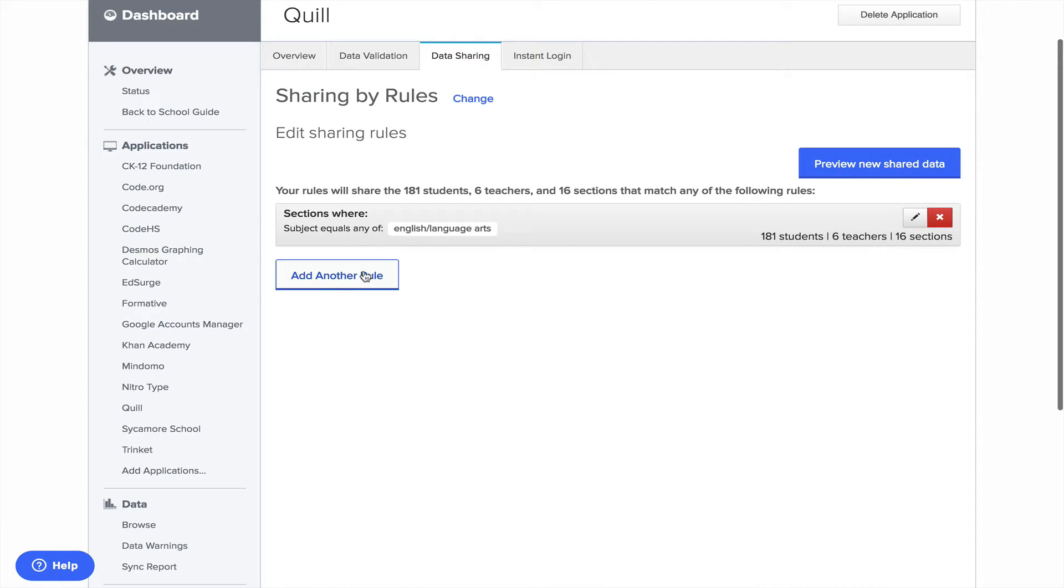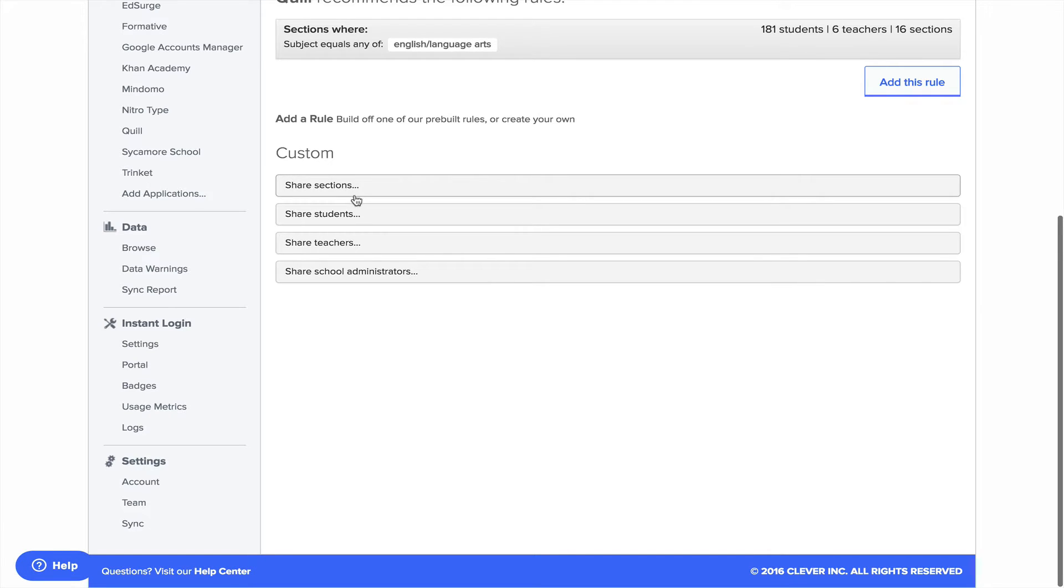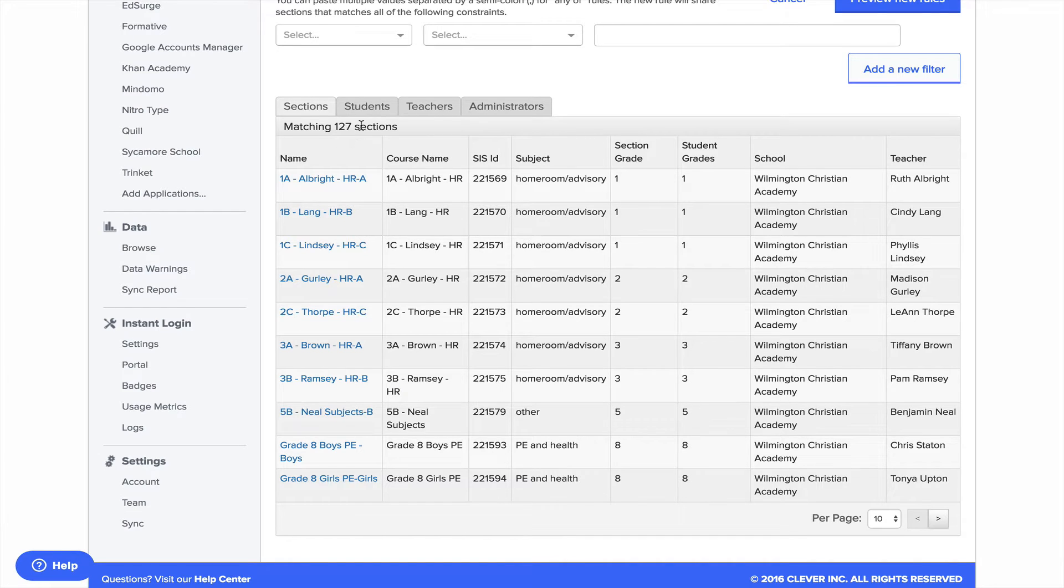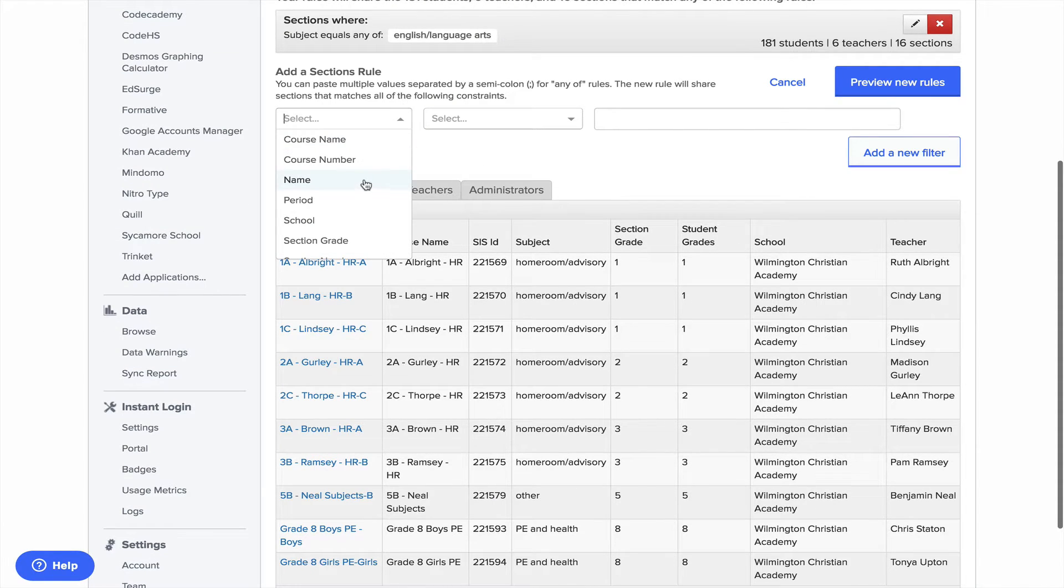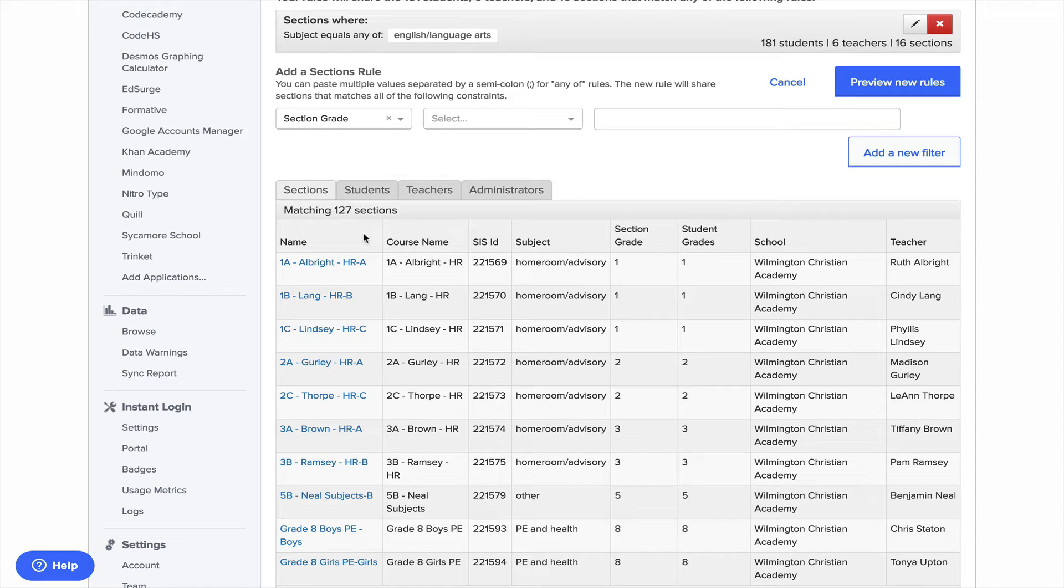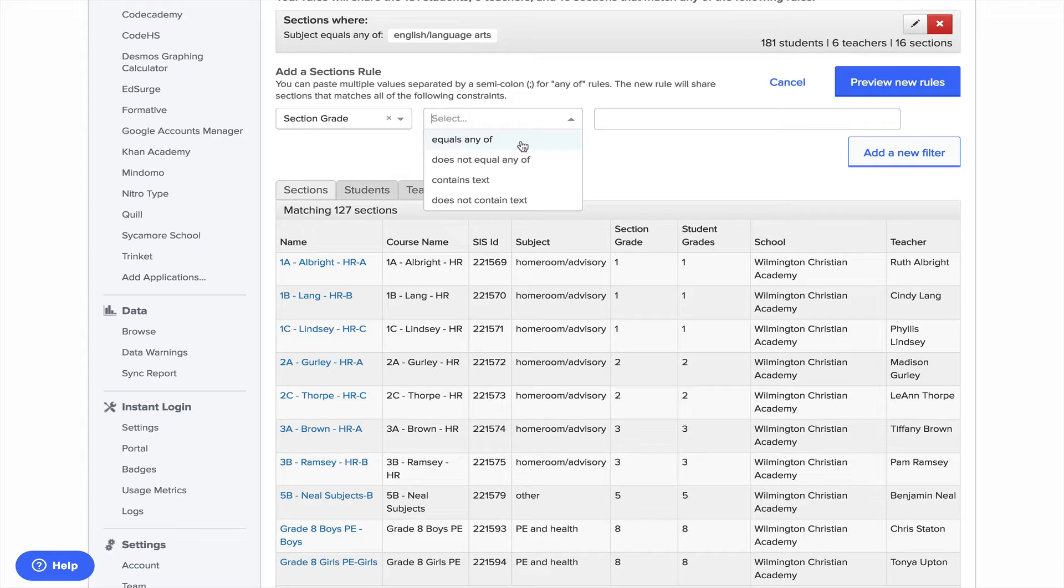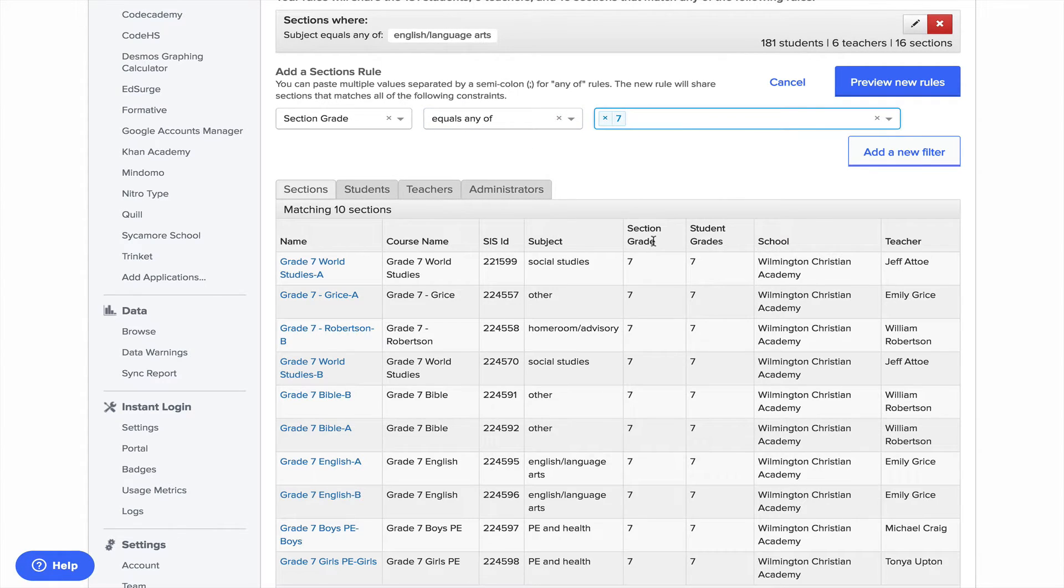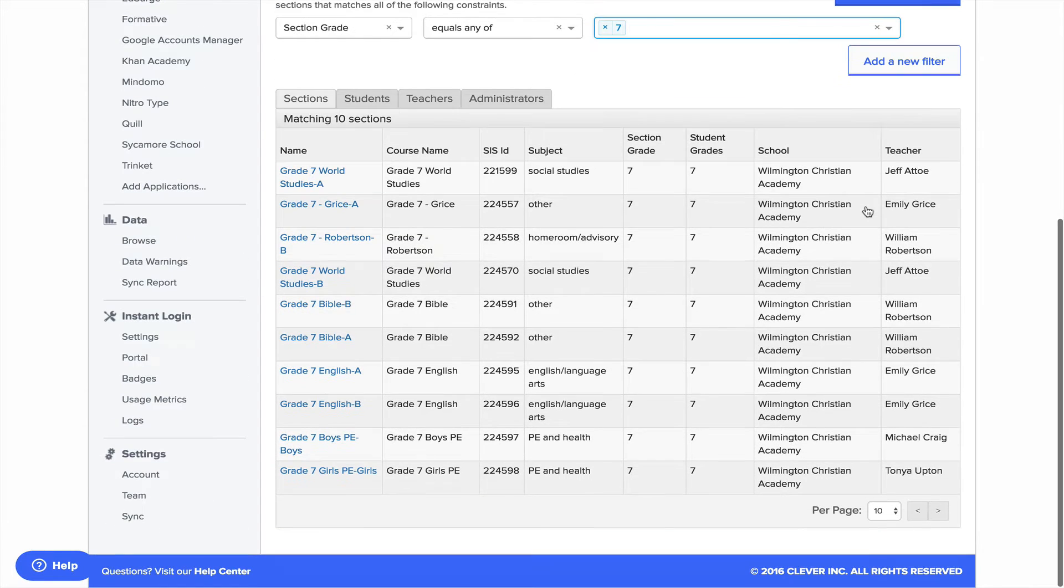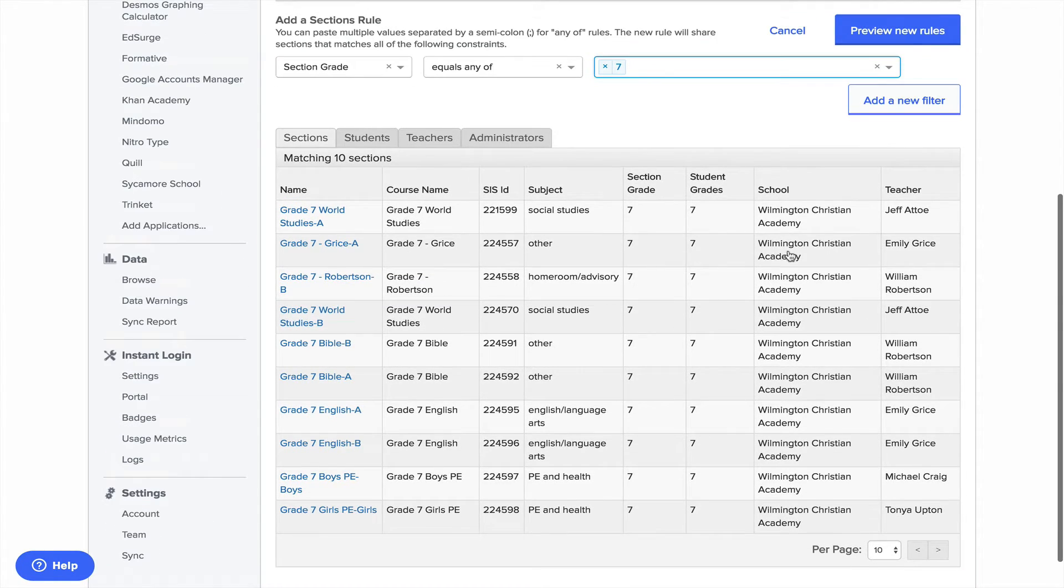I'm going to leave that rule. I'll add another rule just so you can see. It kind of takes you through a template or a wizard of sorts. I'm going to say I want to share sections and then it will bring up some of those sections and then you can start to narrow that down. So I'll say by section grade and I want equals and then I'm going to say equals seventh grade. So it pulls in all my seventh grade and you can preview all those.